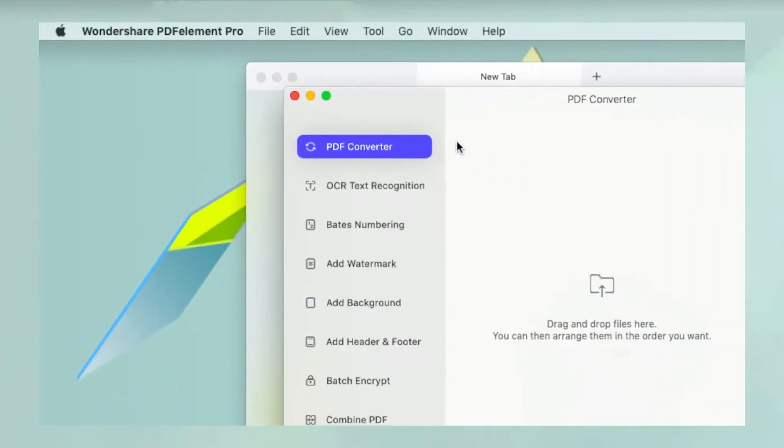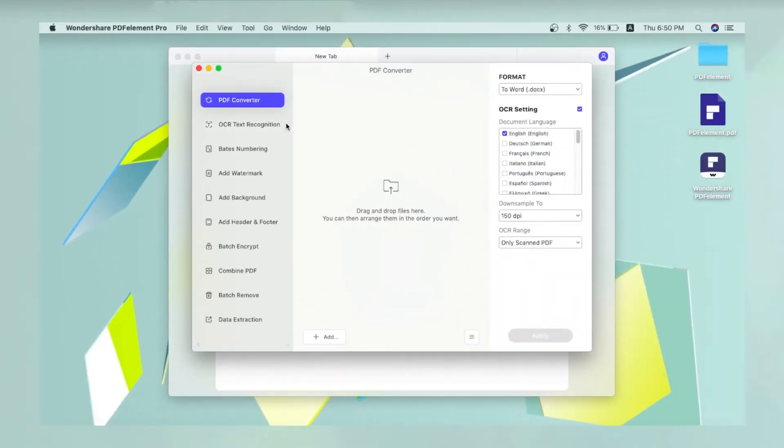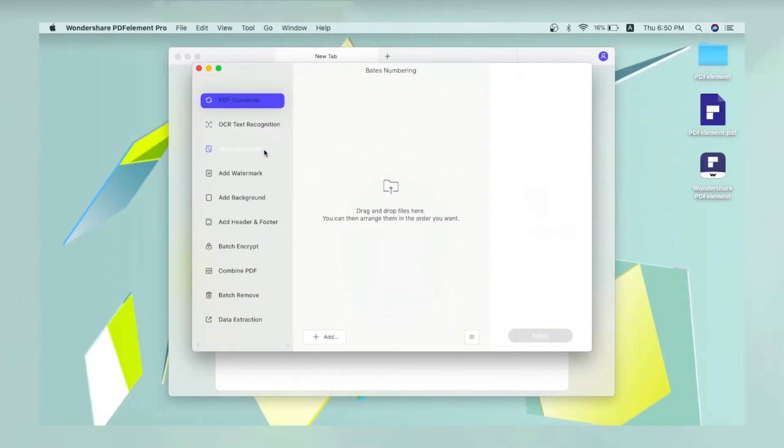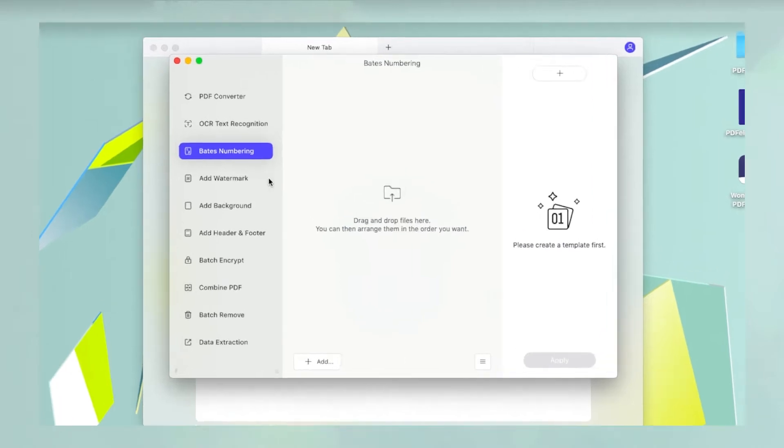In the Batch Process window, select Bates Numbering in the sidebar panel on the left.